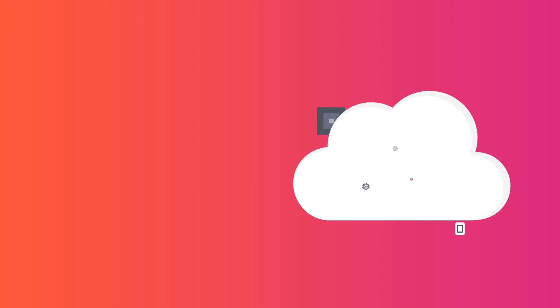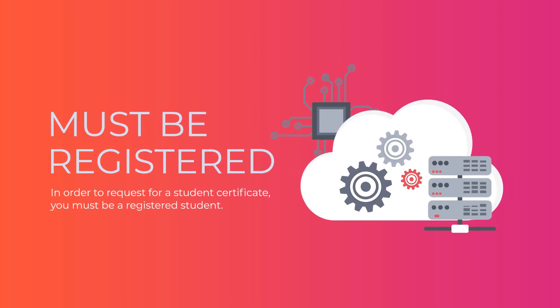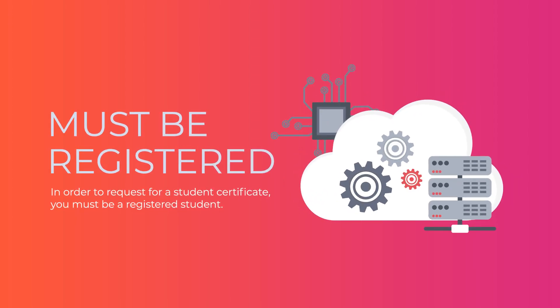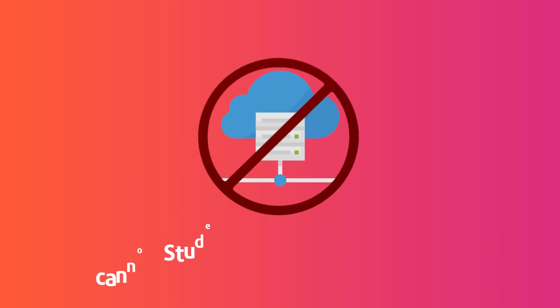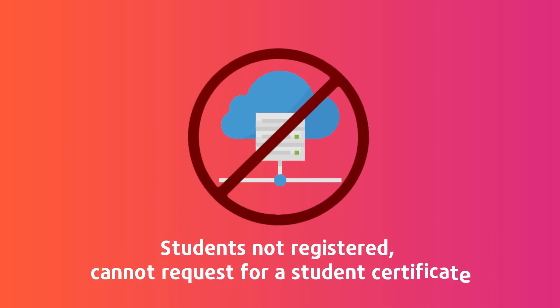In order to request a student certificate, you firstly need to be a registered student. Students who are not registered on the system cannot request for a student certificate.